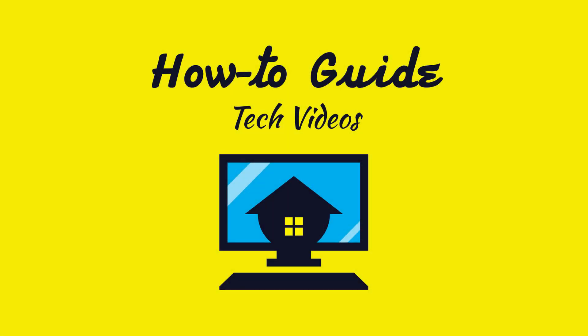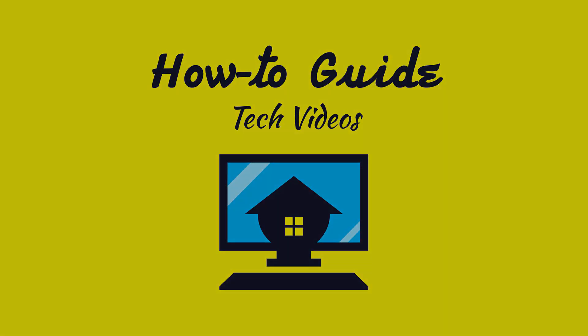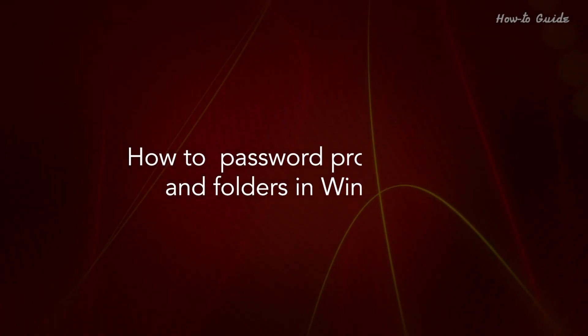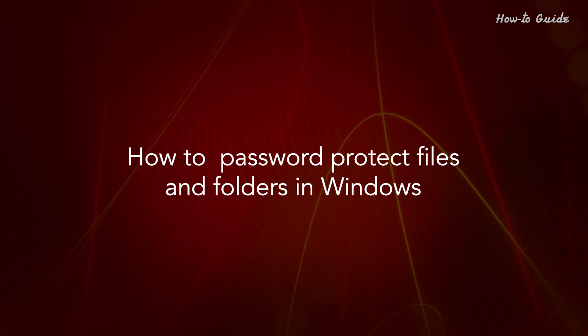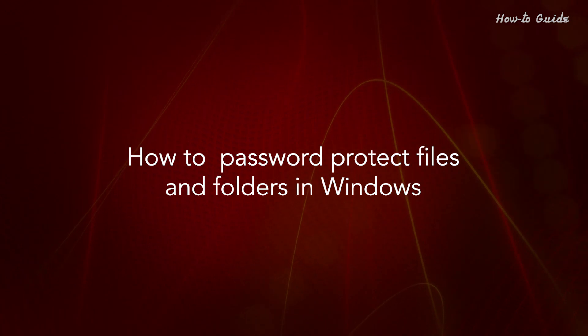Welcome to this tutorial. How to password protect files and folders in Windows.